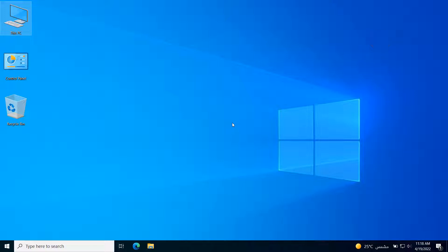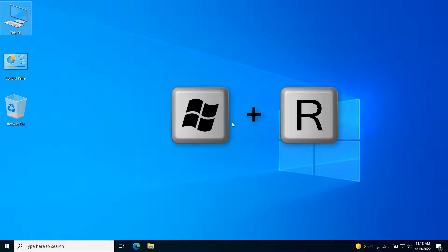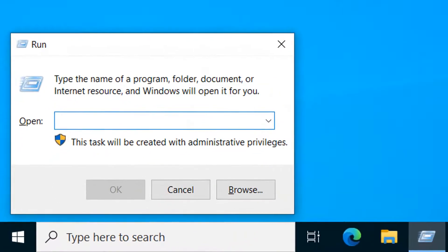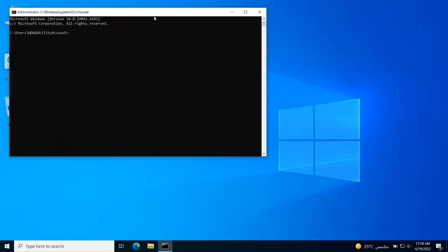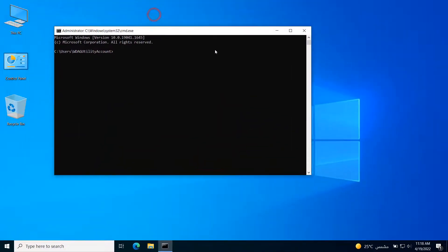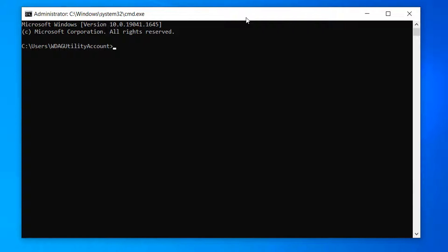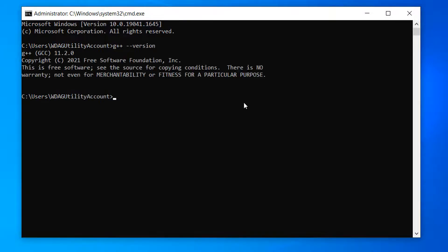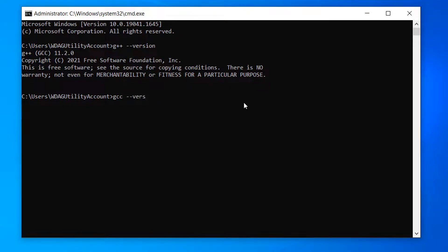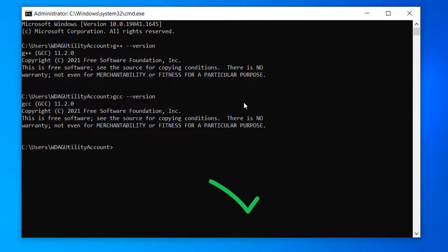We need to make sure that the compiler is installed properly without any problem. Press Windows and R letter together from your keyboard to open the Run window. Type in cmd and click OK or press Enter to open a command prompt. Write this command: g++ space hyphen hyphen version and press Enter. As we can see, the compiler is installed correctly.